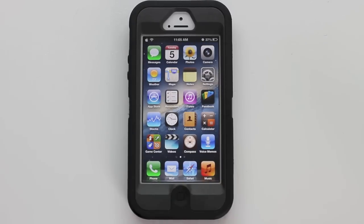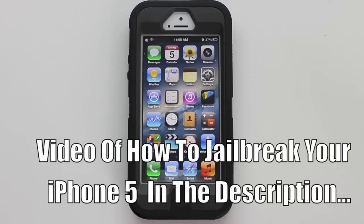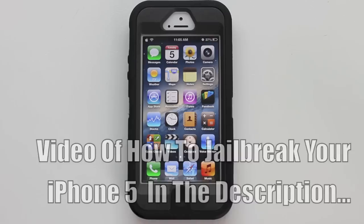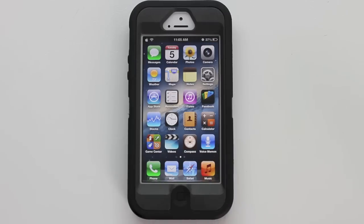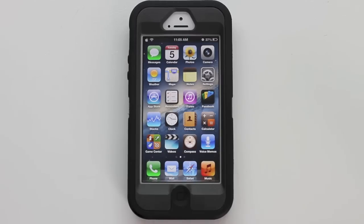I did recently jailbreak my iPhone 5, my iPad mini and my iPad 4 using the Evasion jailbreak tool. Now if you guys missed that video, either head over to my channel and check it out, or I'll go ahead and drop a link down in the description so you guys can go check out that video and jailbreak your device.